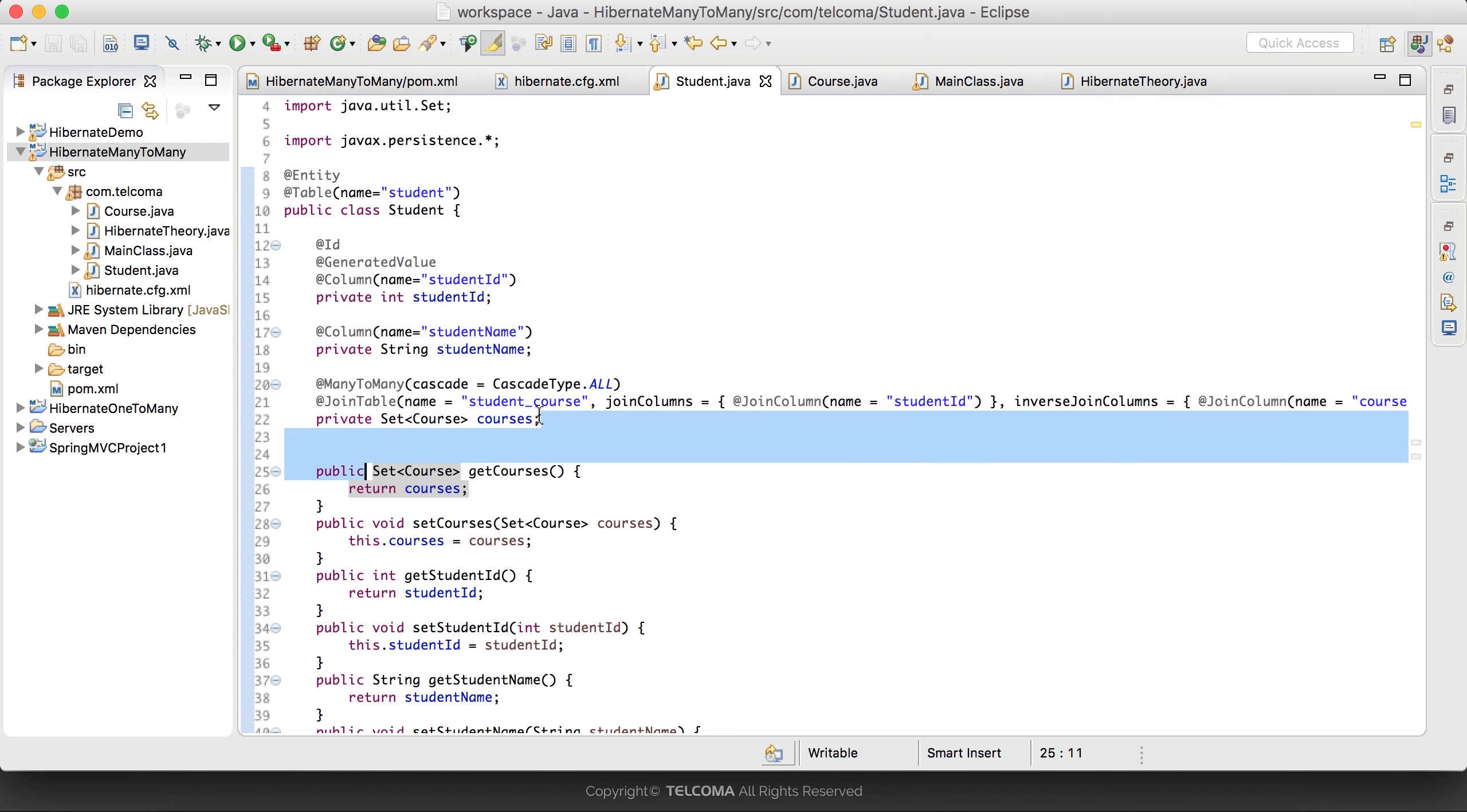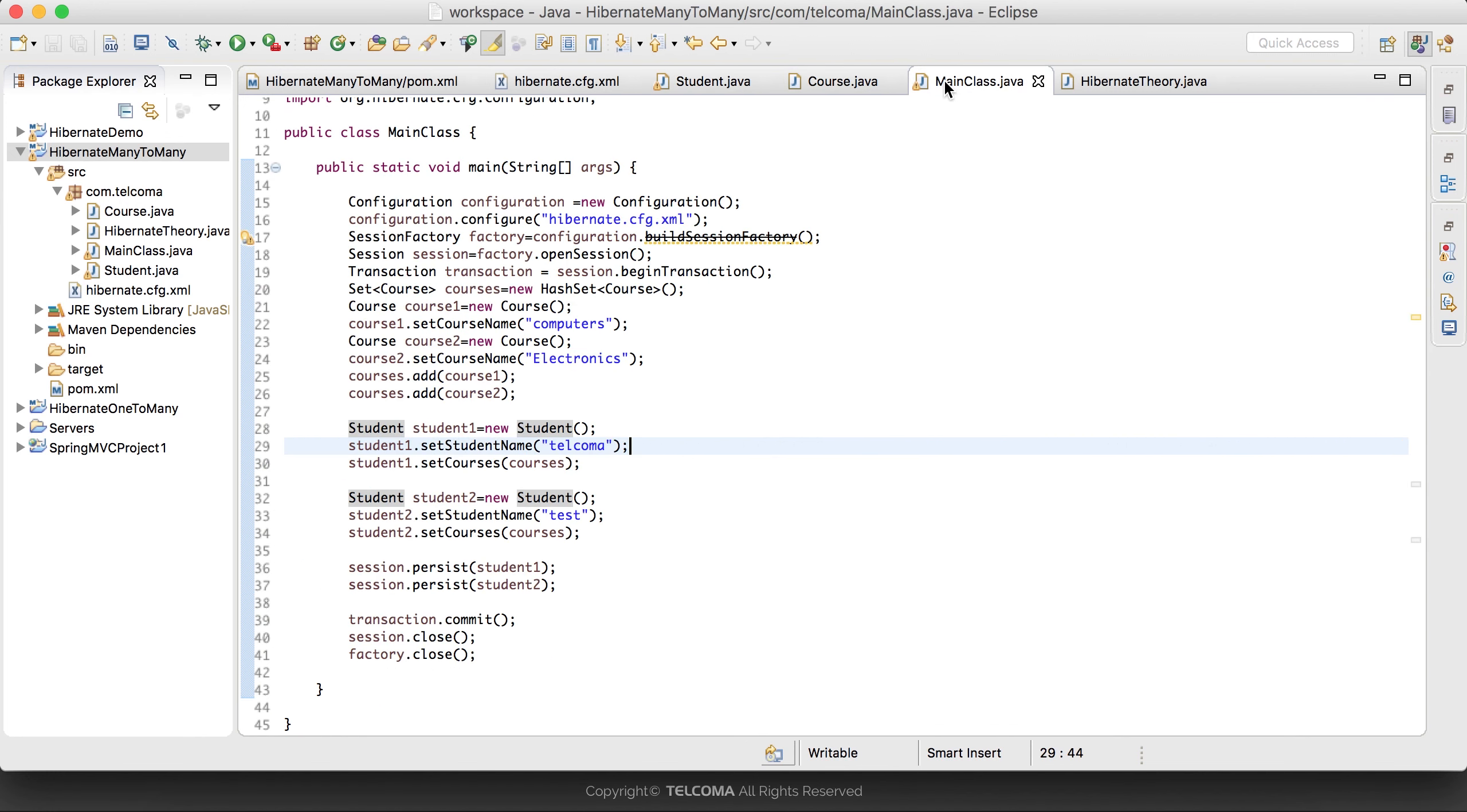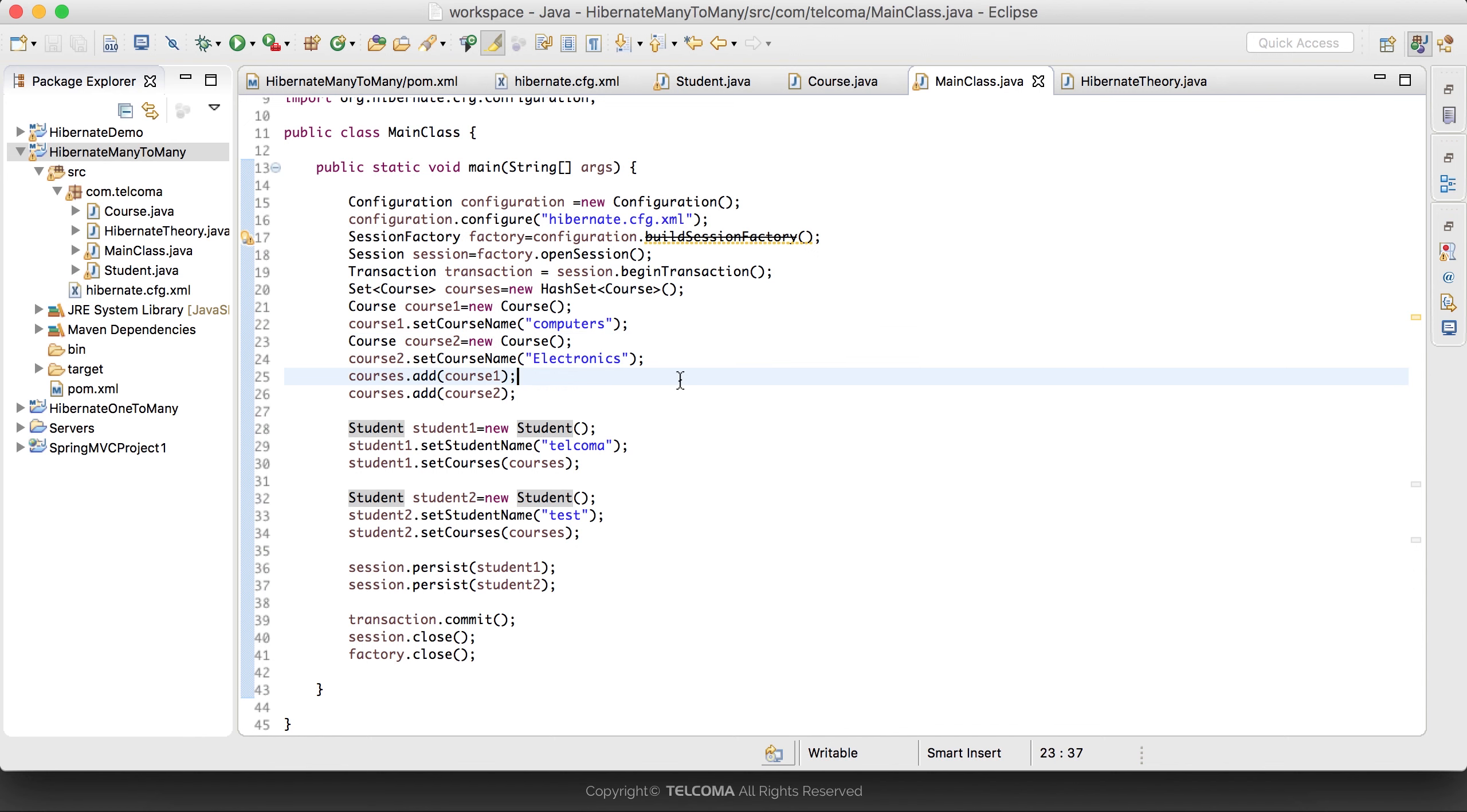This will contain the student ID and course ID. In main class we'll create many students and many courses and we'll persist them, so it will generate the records in the database. Thank you for watching the video.